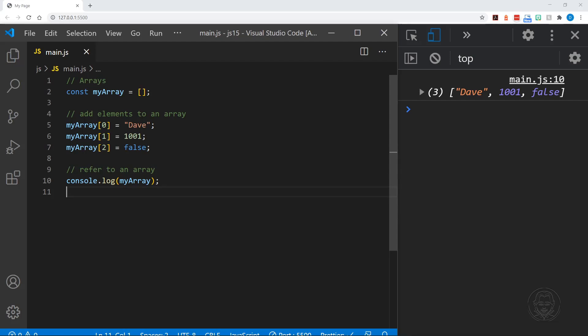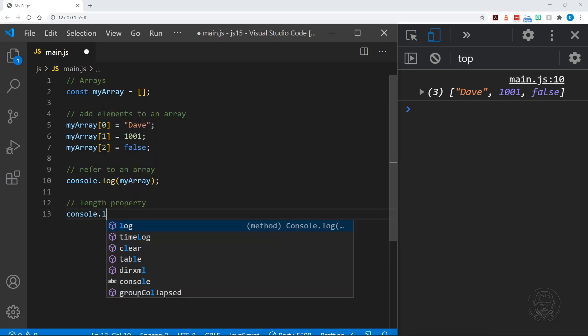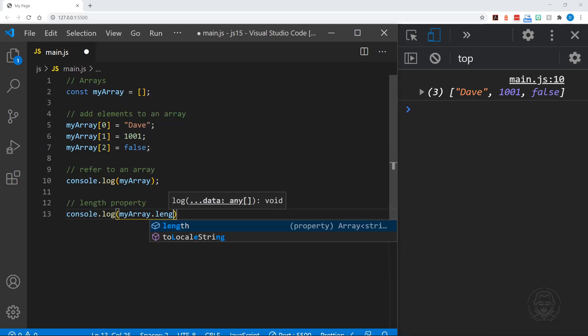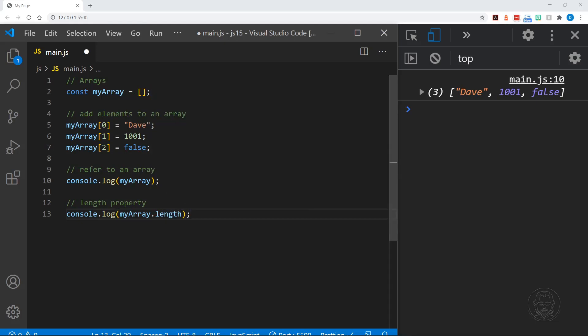We have a three over there which indicates the length of the array. So yes, an array does have a length property. Within the brackets we have our string data, our numeric data, and our Boolean data, all within the array that has a length of three. We refer to myArray.length just as we have with other data like strings, and we get three in the console.